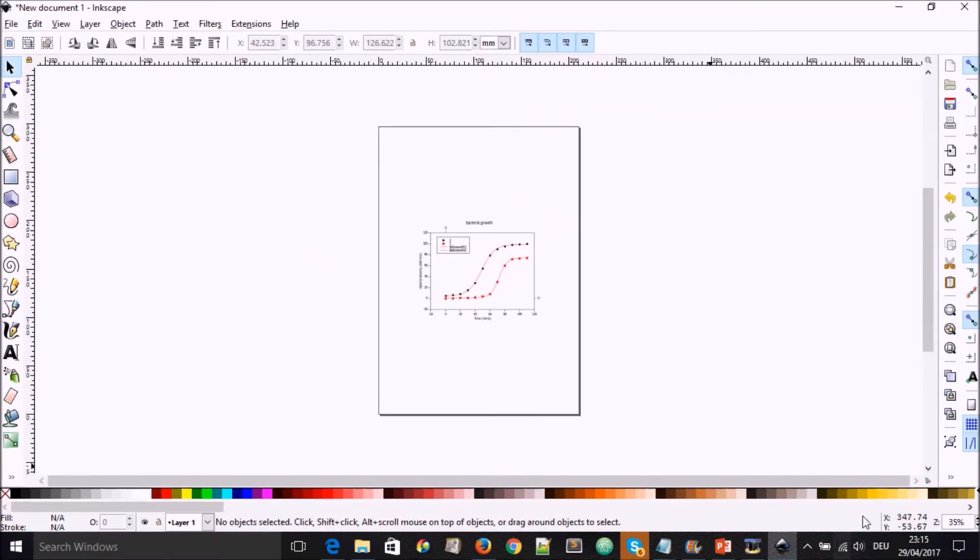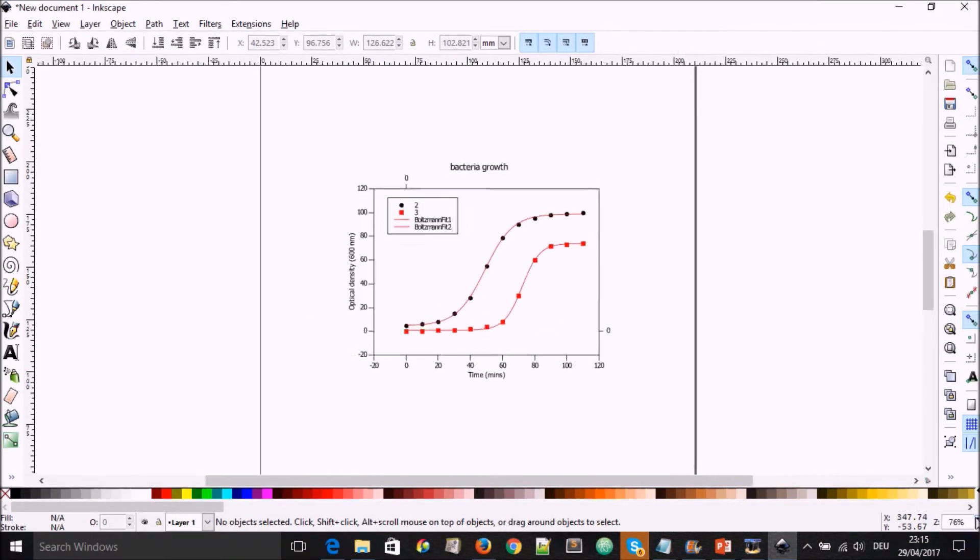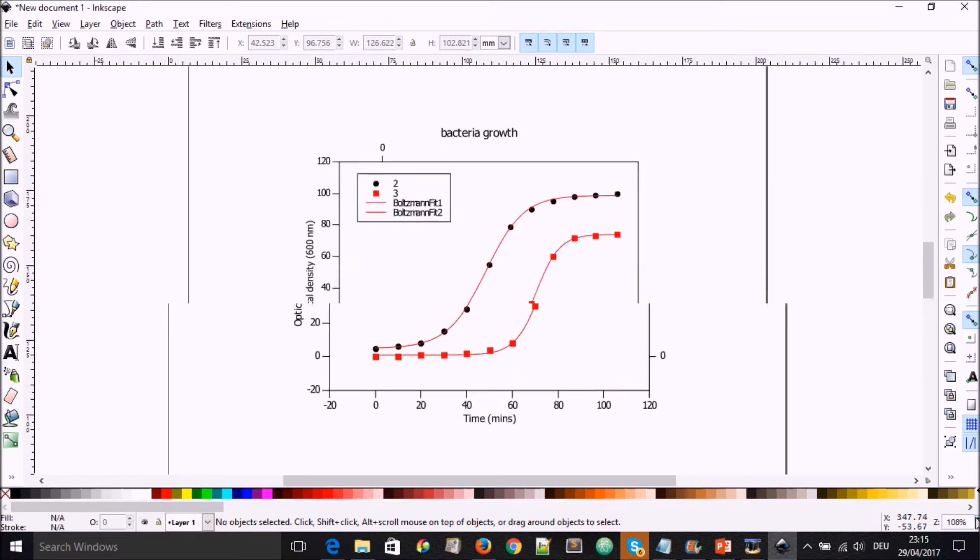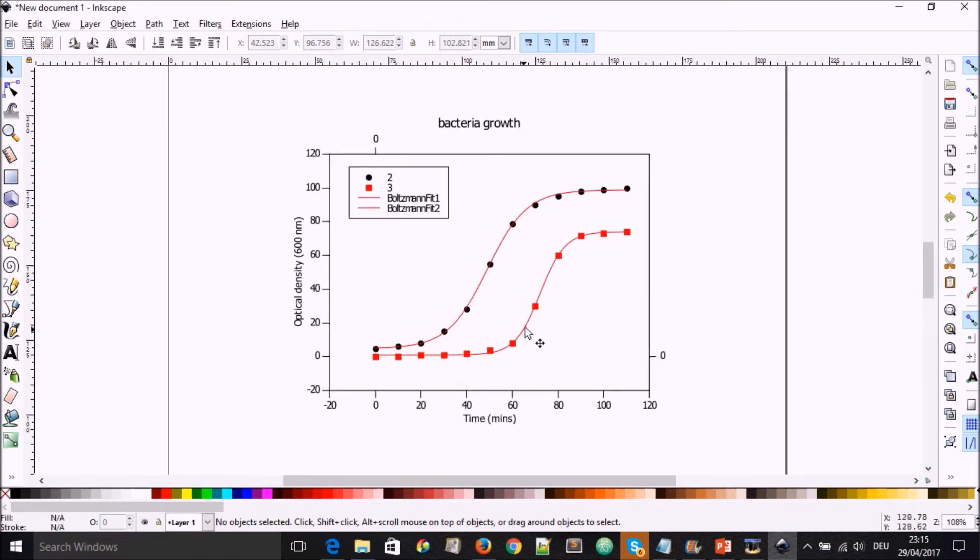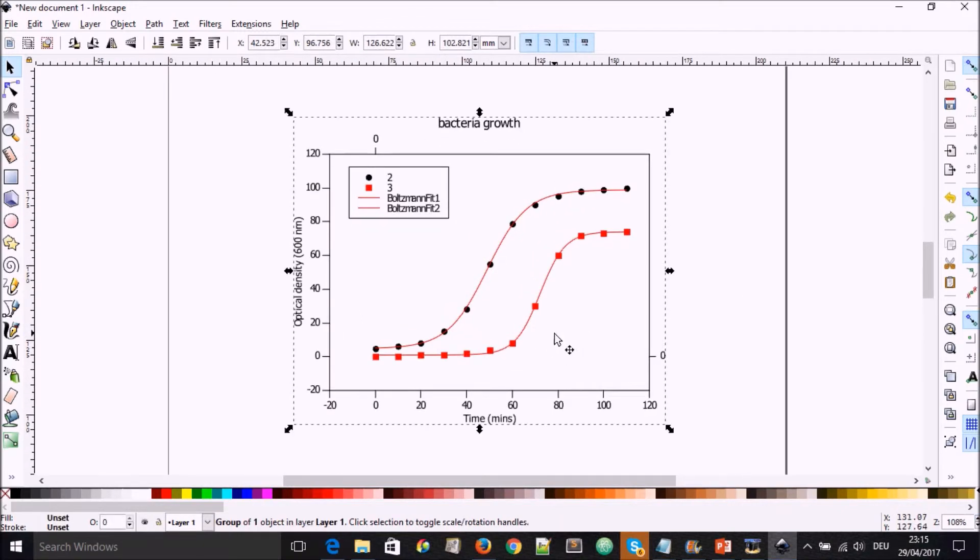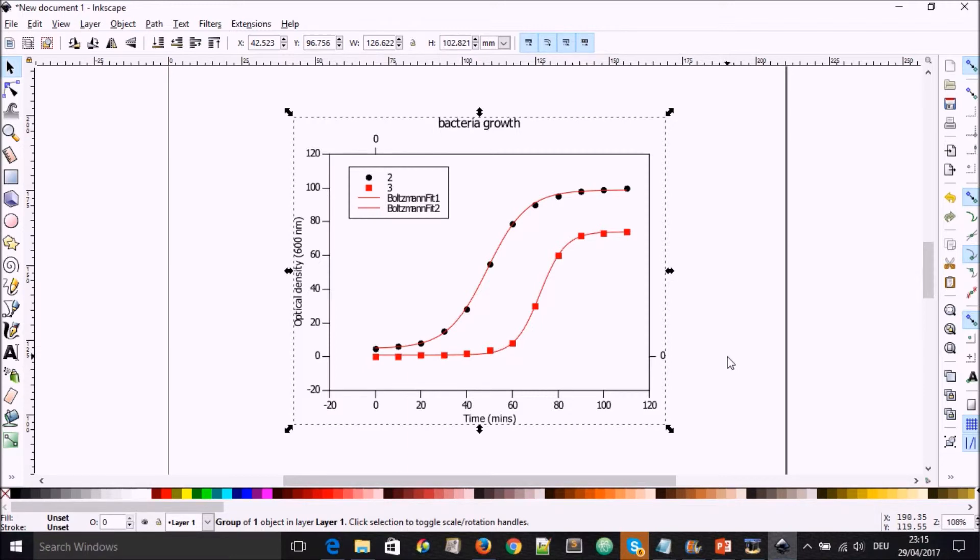So we can have a look at it. Let's increase the size of the page a little bit. And here we have our graph, and you see it looks pretty slick compared to what we have from Microsoft Excel or from some of its plotting stuff.